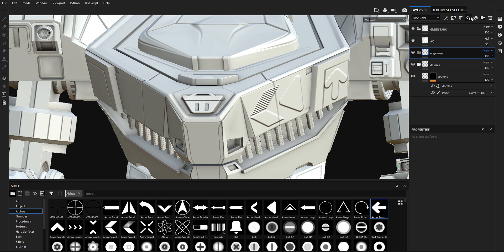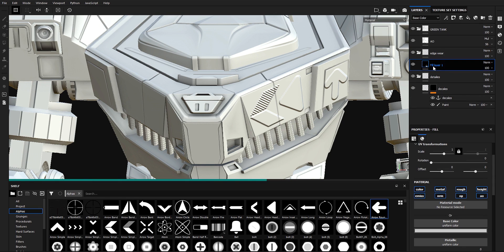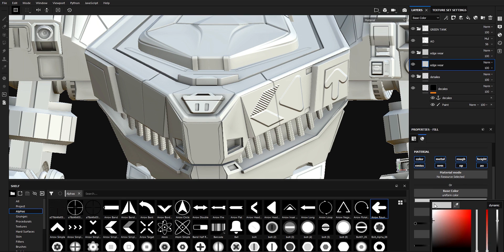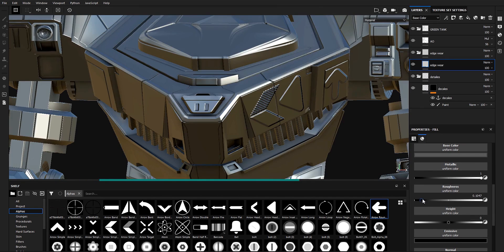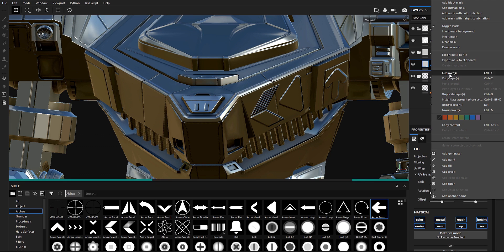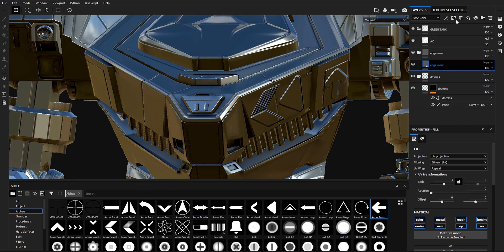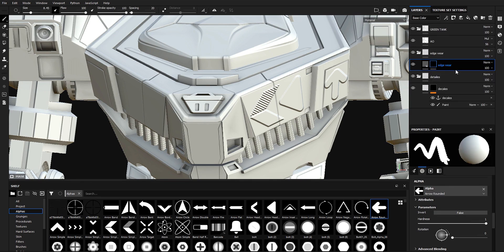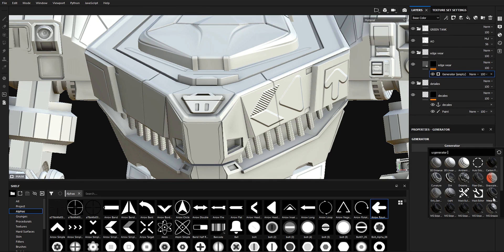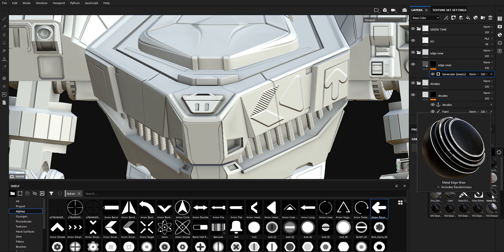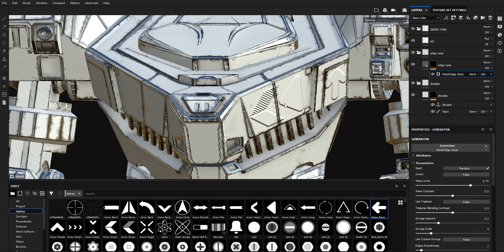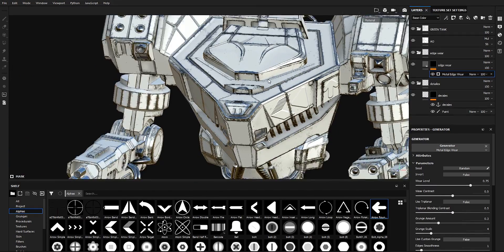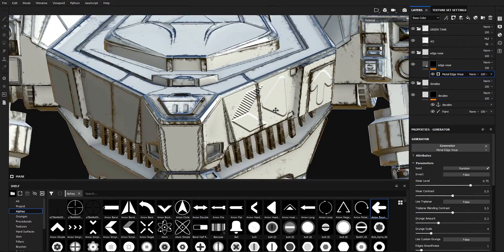I'm going to add a fill layer, drag it into the Edge Wear folder, and call it 'Edge Wear' as well. In here I'm going to darken the color, increase the metallic, and decrease the roughness. Leave everything else at default. Right-click, add a black mask, and add a generator — the Metal Edge Wear generator. Now we have our Metal Edge Wear generator, but it applies to the entire model, not to our decals.